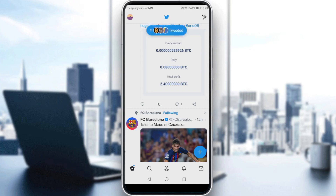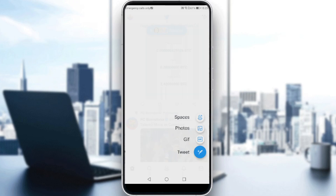So all you need to do first is just go and click the plus icon, and here you will find a lot of options. We have Space, photo, gif, and tweet. Of course, we would like to click on tweet, or even if you want to maybe tweet a photo, gif, or Space, which is a feature added recently by Twitter.